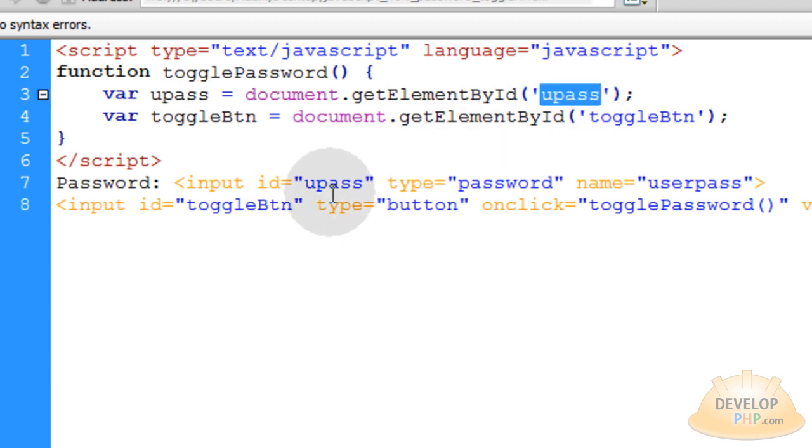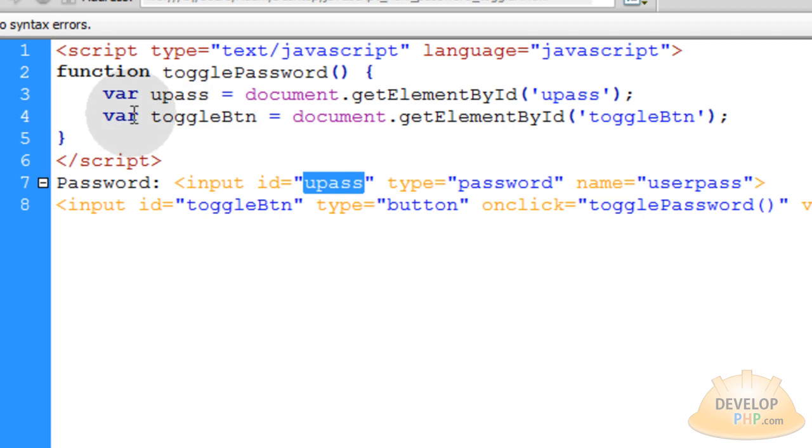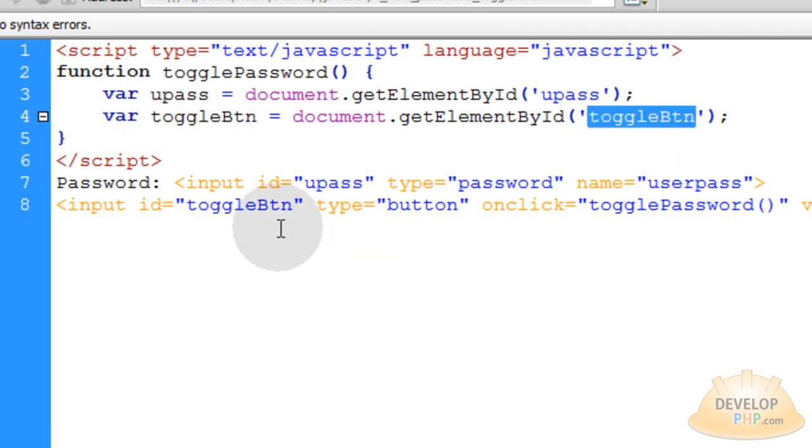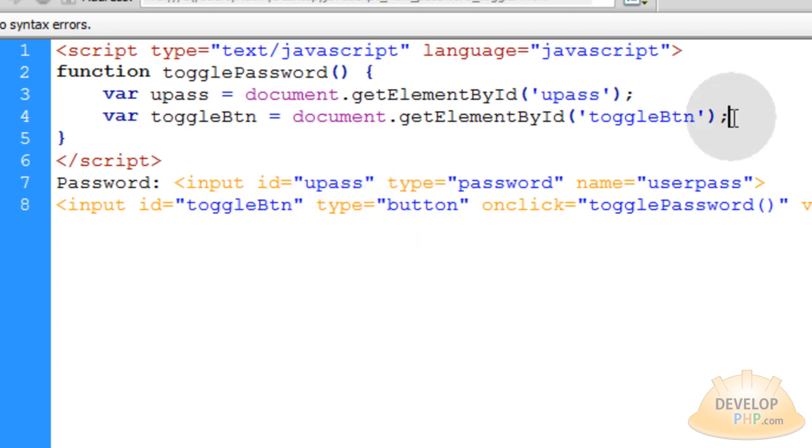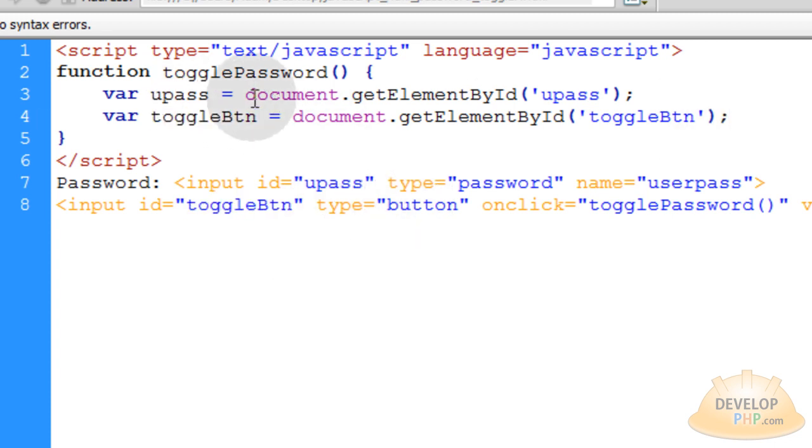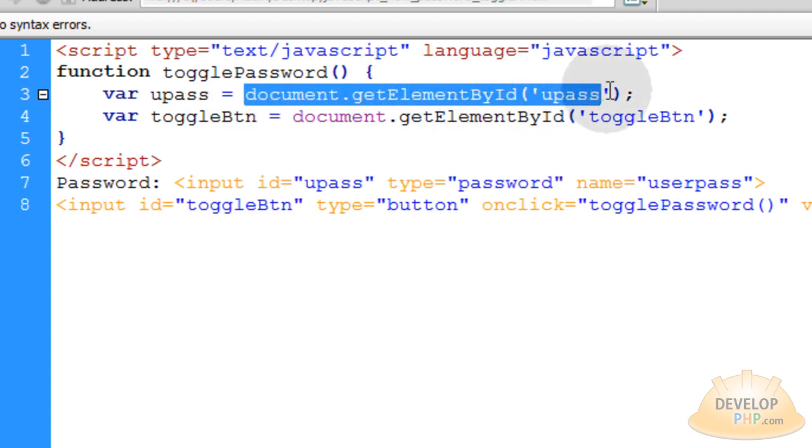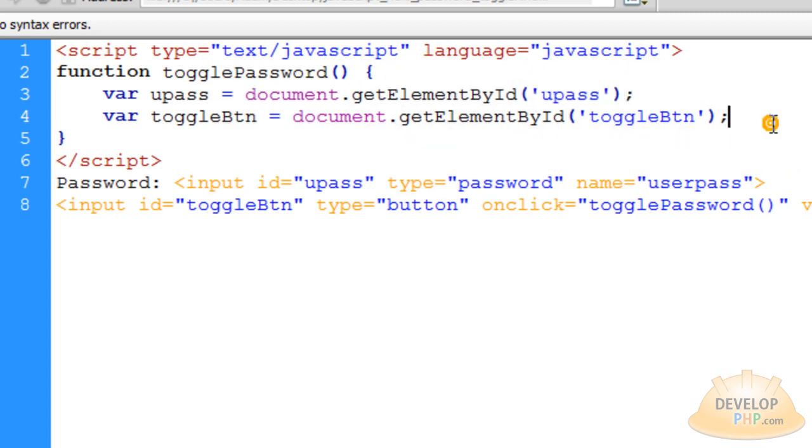This first line creates a variable called upass and that's equal to document.getElementById, userpass or upass. That's the ID of this element. Then the same thing for the toggle button. Then we target this toggleBtn ID. So now we can affect those elements through JavaScript more easily just by using these little words here instead of this whole line of document.getElementById every time that we want to affect something.